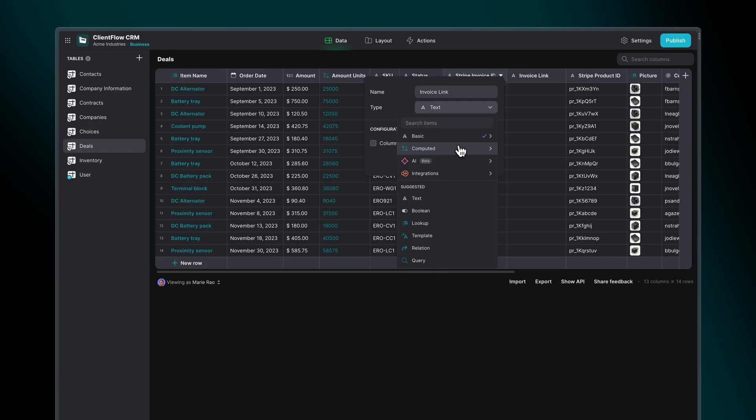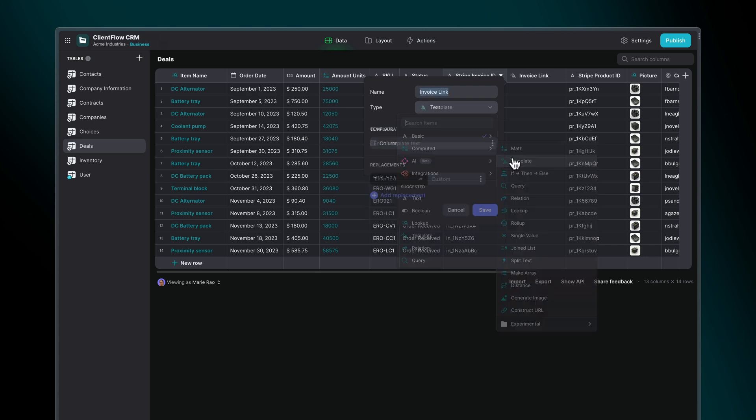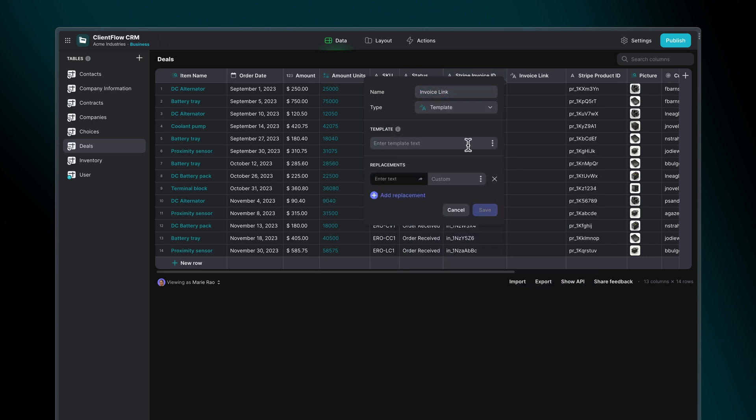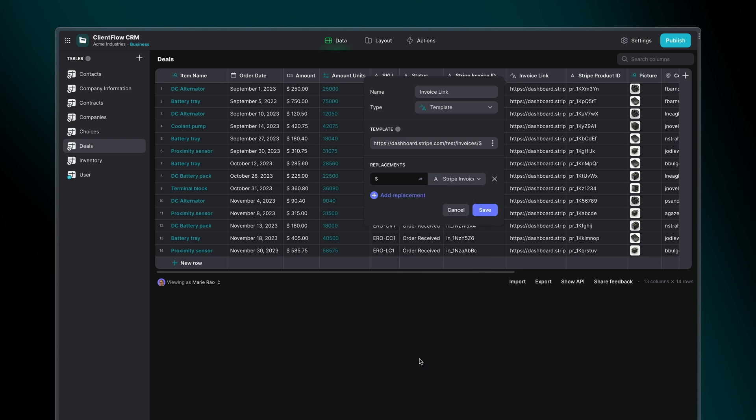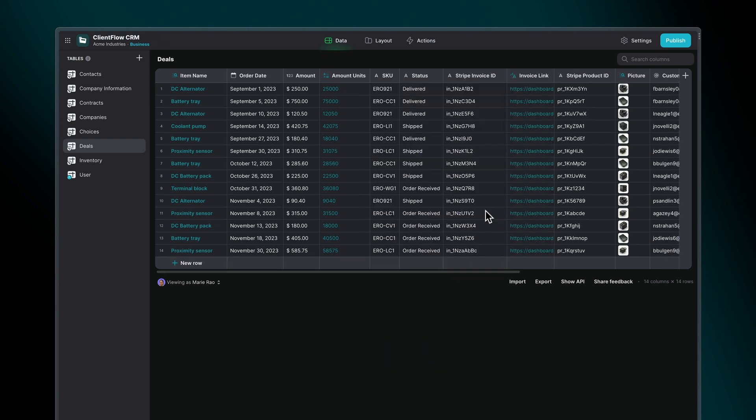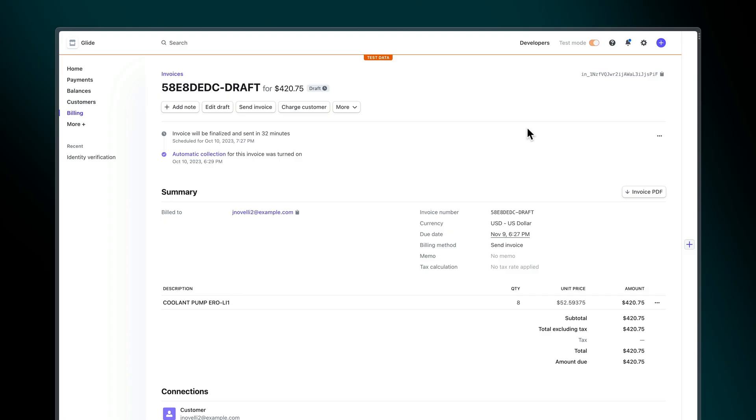And for quick access to the invoice, use a template column to create a link based on the invoice ID. This link will take you directly to your new invoice in Stripe.